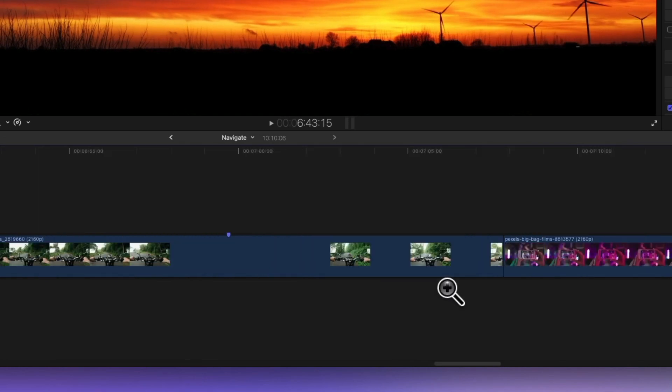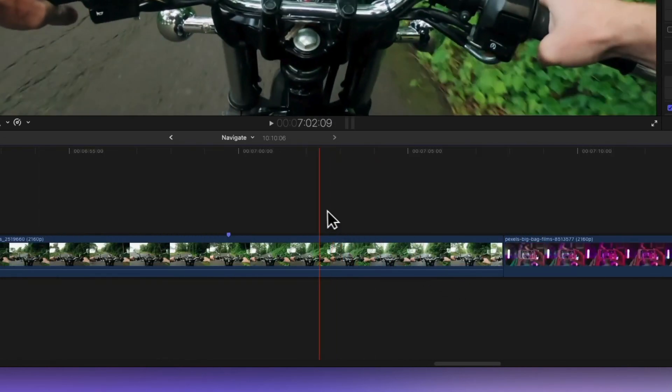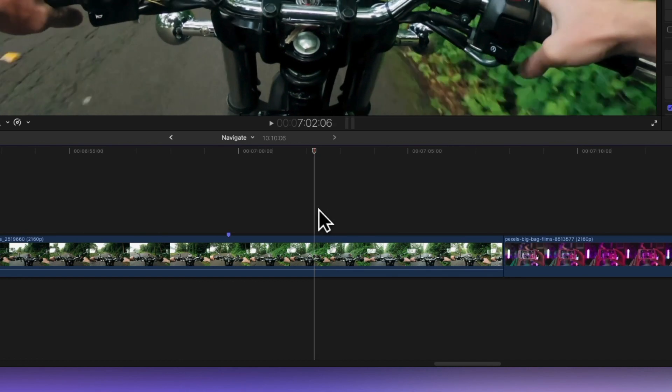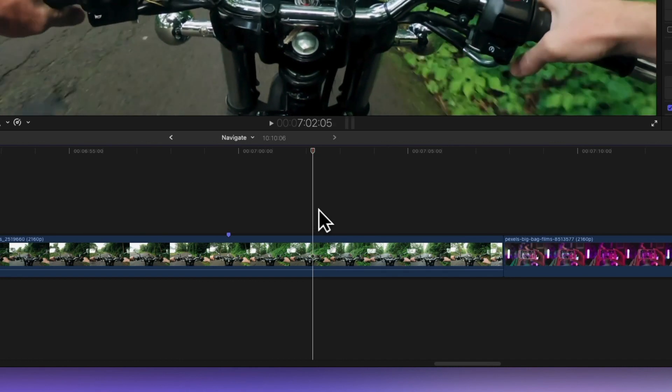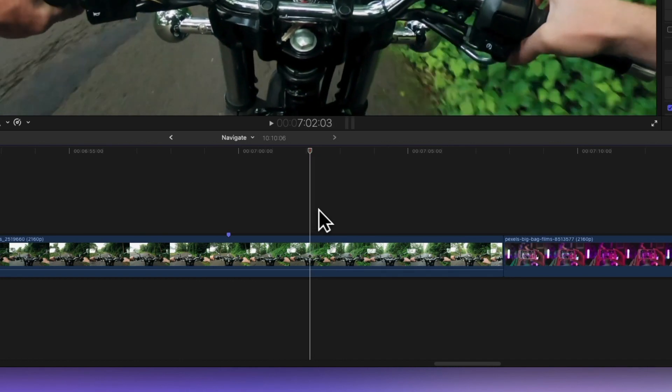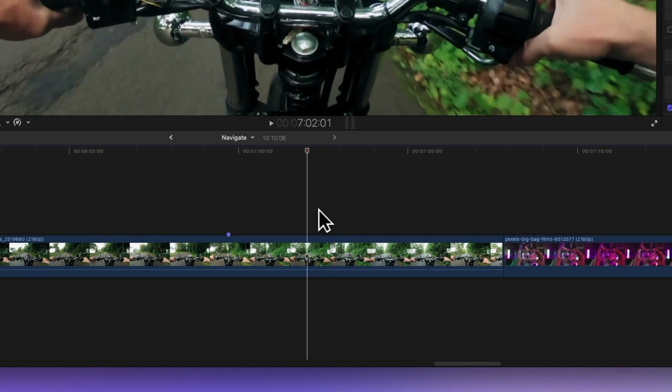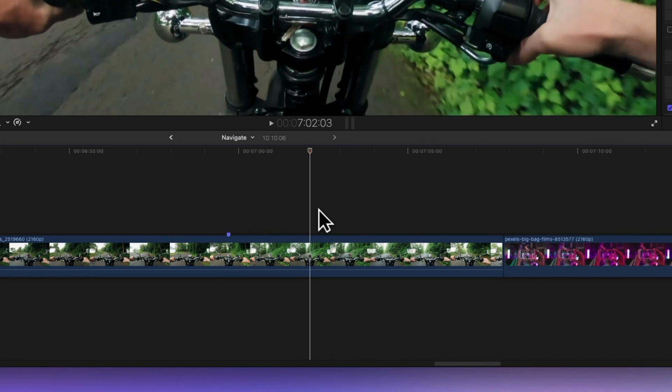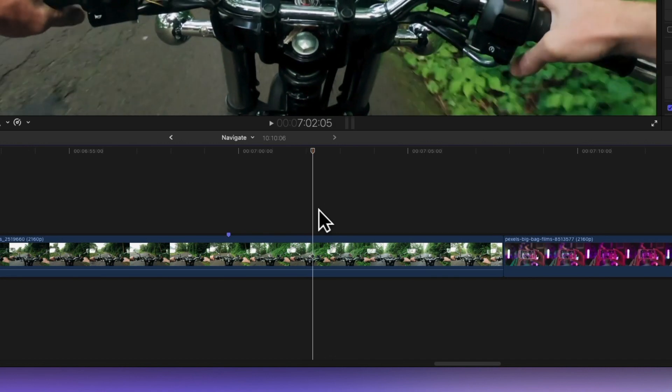Need to be more precise? I've got you covered. Use those arrow keys to move frame by frame through your clips. Left arrow takes you back one frame at a time and the right arrow takes you forward one frame at a time.